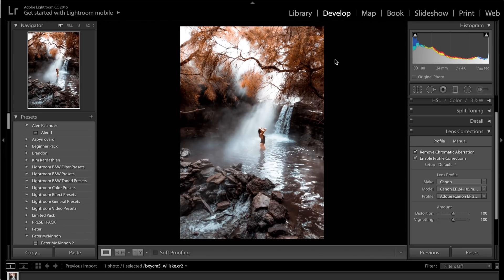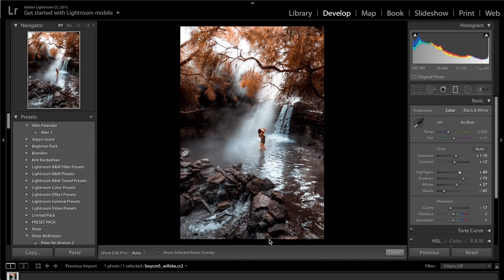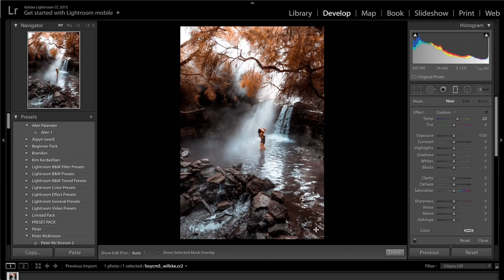Come down to lens corrections and click enable profile corrections and remove chromatic aberrations. This whitens up the corners of the image and makes it a little less warped — something I wish I knew right when I started using Lightroom. It doesn't work with all photos; sometimes it makes them too bright. I think I've made the highlights a bit too bright, so I'm going to drop the highlights down to about 50.